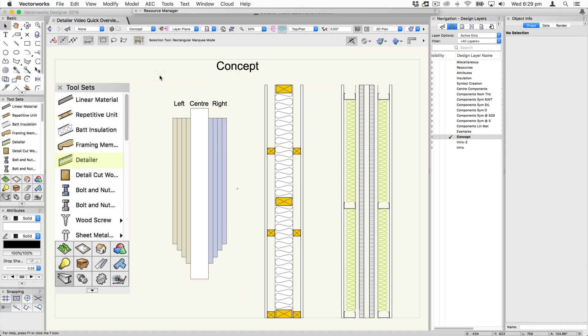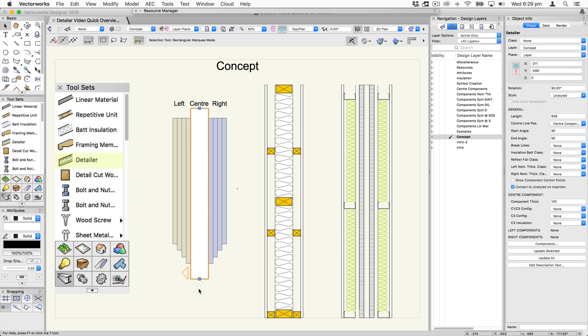Let's talk about the concept for this tool. You'll find the tool in the detailing tool set — that's the tool icon you can see there. The tool is a linear plugin object, which means that when you draw it you'll actually draw a line to define some portion of the detail. That's called the center component, and you can control the width or thickness of that component.